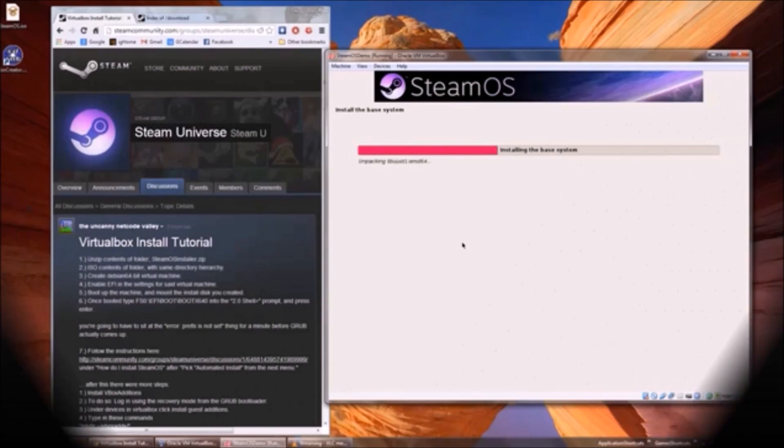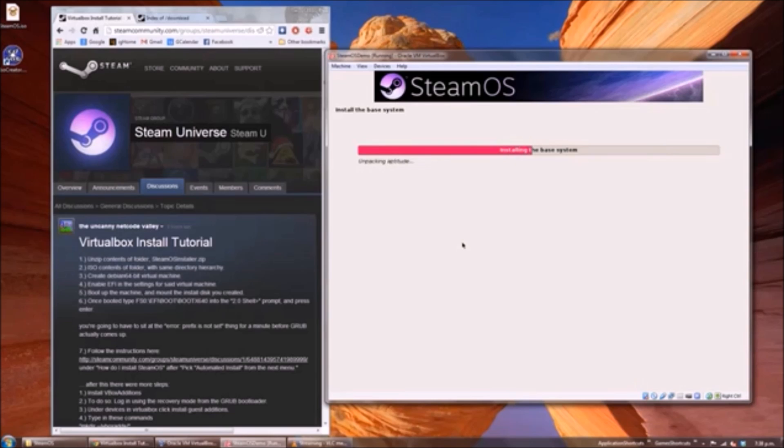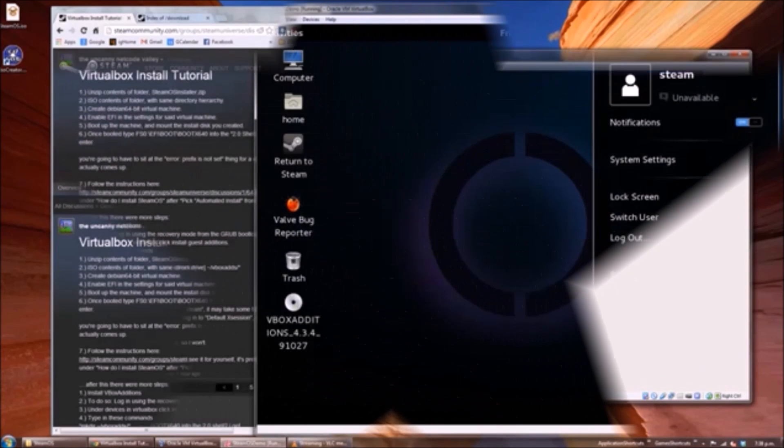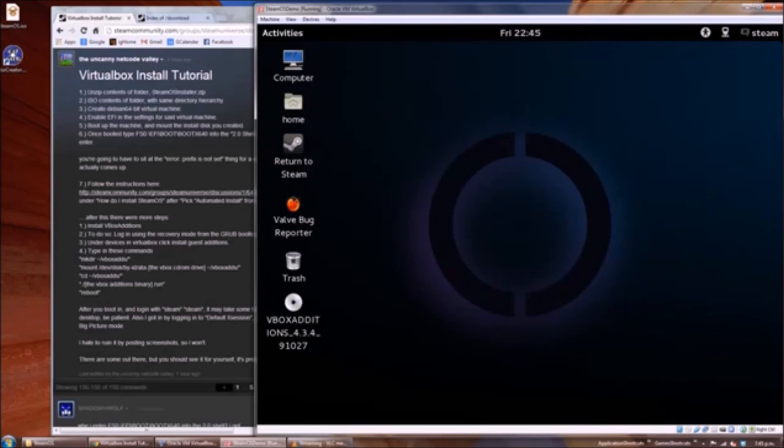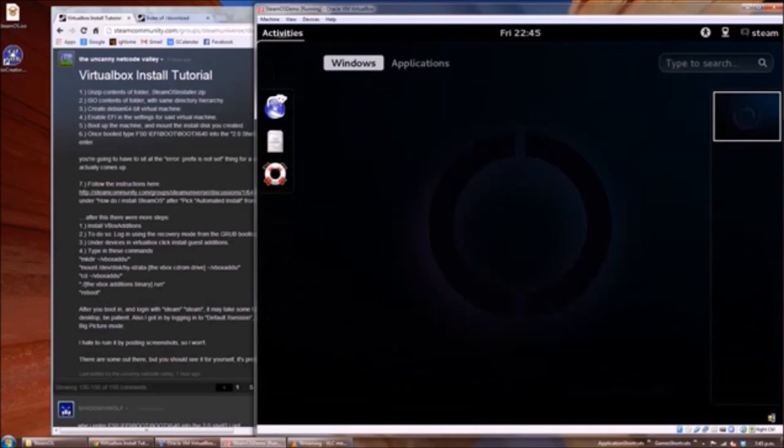Hey everyone, CTN Technology News here, and today I'm doing a hands-on review of SteamOS, the operating system behind Valve's upcoming Steam Machine consoles.